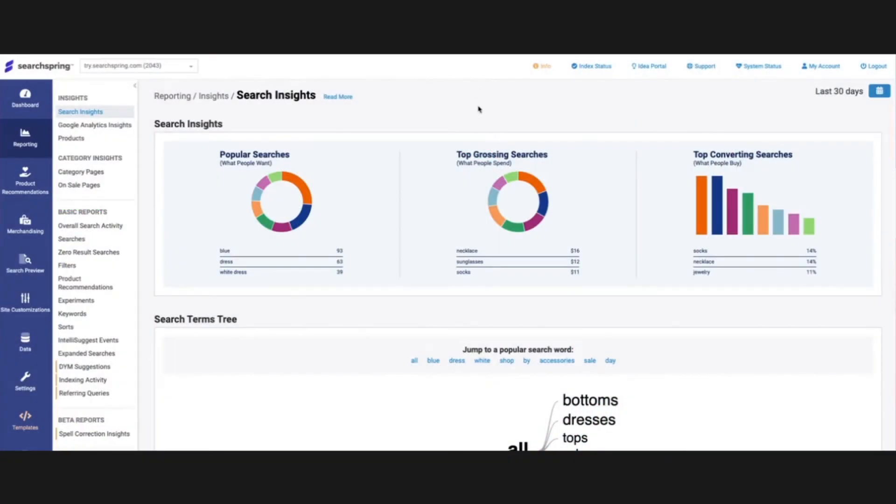Hi everyone, today we're going to do a brief overview of the reporting section inside of SearchSpring. Let's get into it.